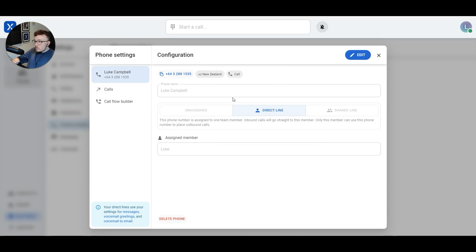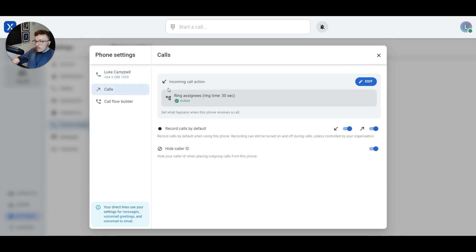To divert my calls, I want to find the calls part of phone settings. I'll look over here on the left-hand side and click on calls. At the top of this page, we can see our incoming call action. I can see that my phone is currently set to ring assignees. Because it's my direct line, I know that I'm the only assignee, so that just means it's going to ring me. To change this and divert my phone calls to someone else, I'm going to click on the edit button in the top right-hand corner.